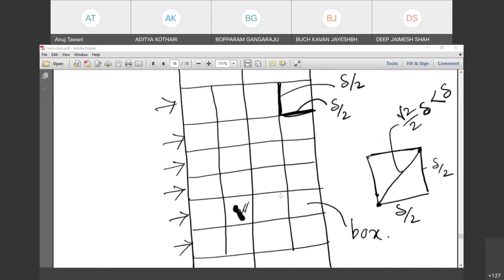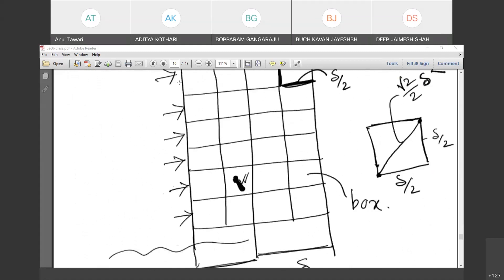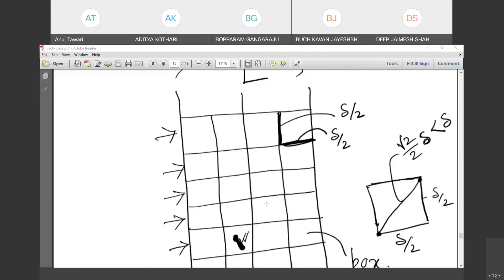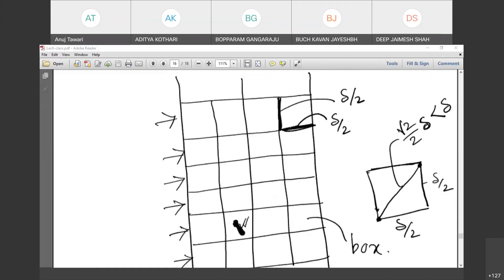The key idea is that we are only interested in this strip of total width 2 delta — delta on each side of L. We further divide it into a grid of squares, each with side length delta/2. The maximum distance between two points within any such square is delta/2 × sqrt(2) = delta/sqrt(2), which is less than delta.